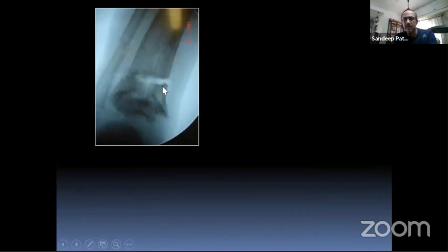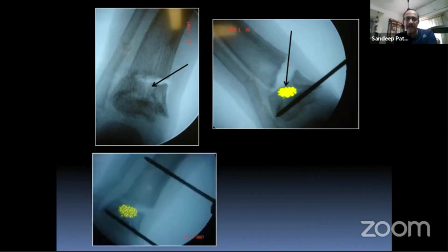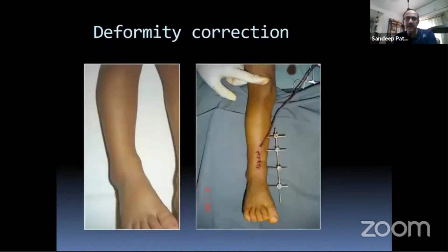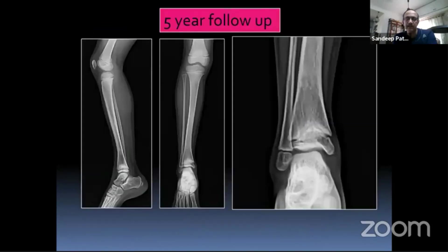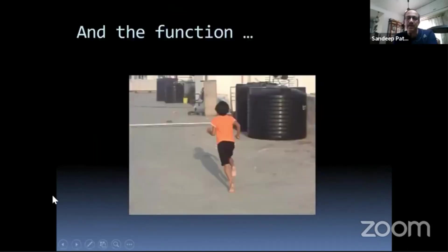I went in through a metaphyseal osteotomy, resected the apex of the bar through that osteotomy, interposed fat there, and applied a mini-fixator. The five-year follow-up showed restoration of growth and maintenance of articular congruity.